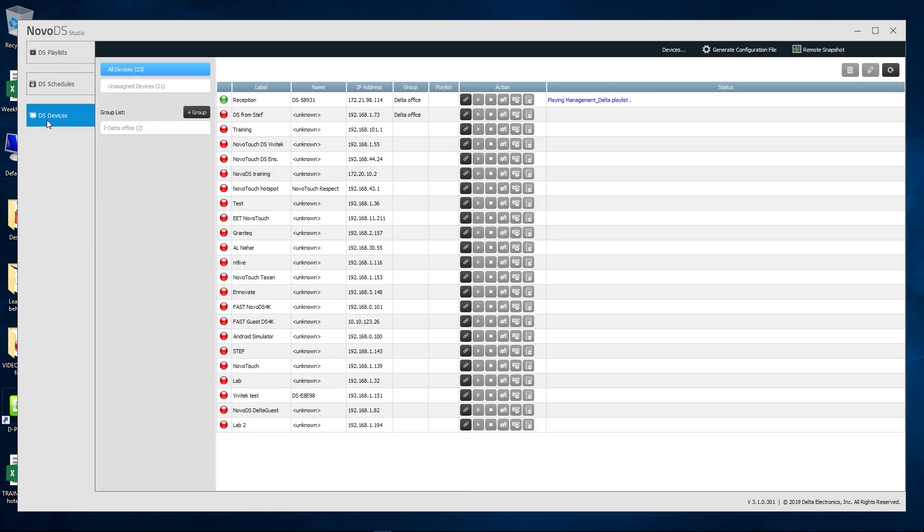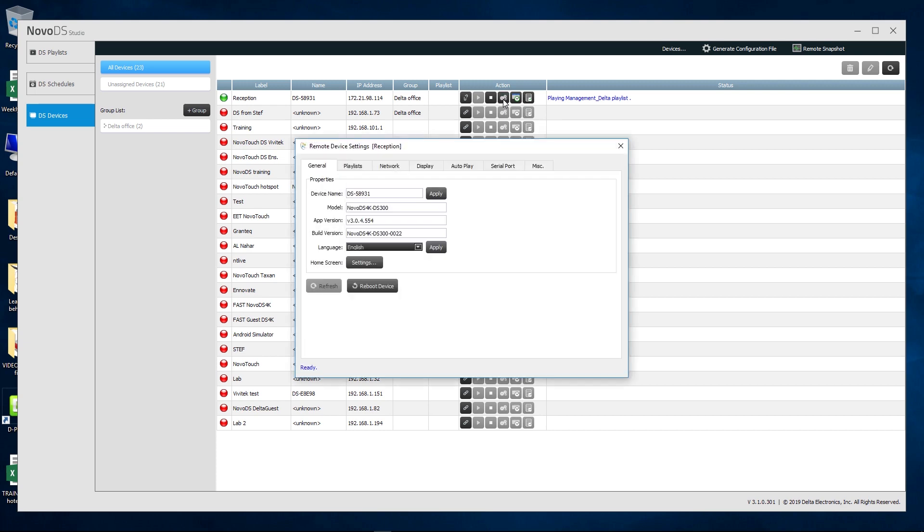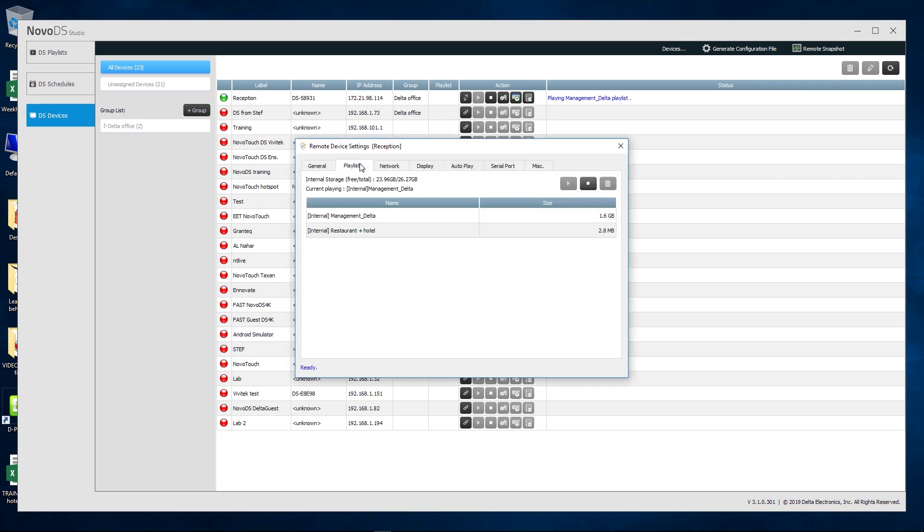In order to change the volume remotely, go to Devices and select Settings. Click on Playlist. Below the Play and Stop button, you will see the volume control.